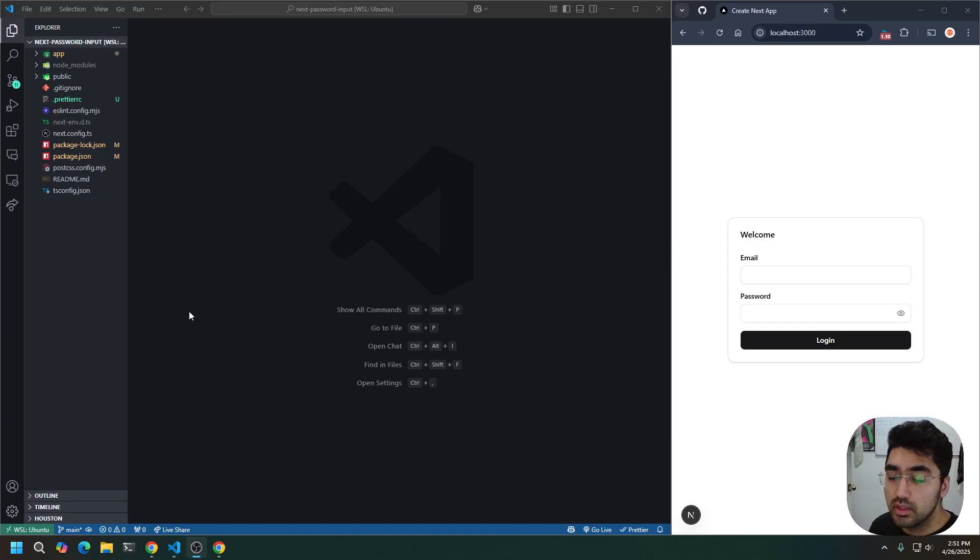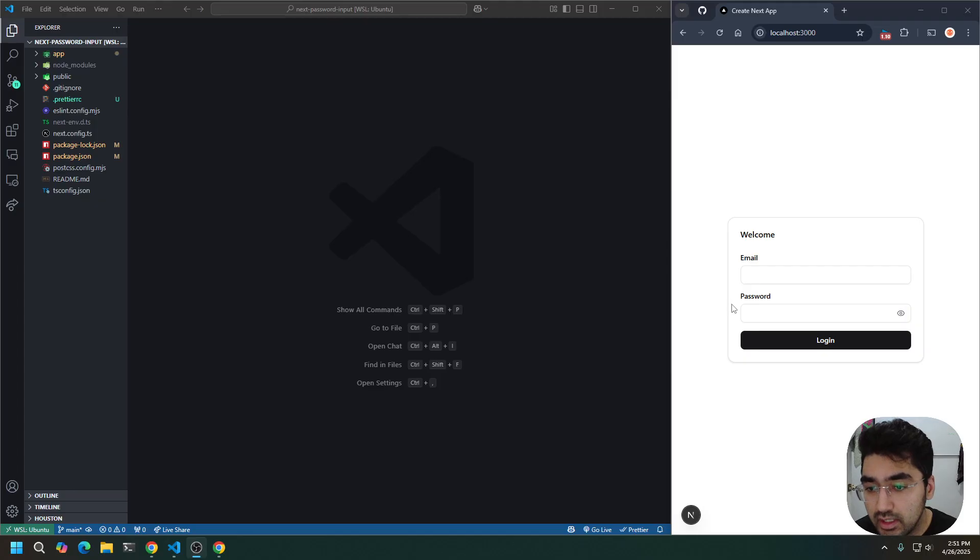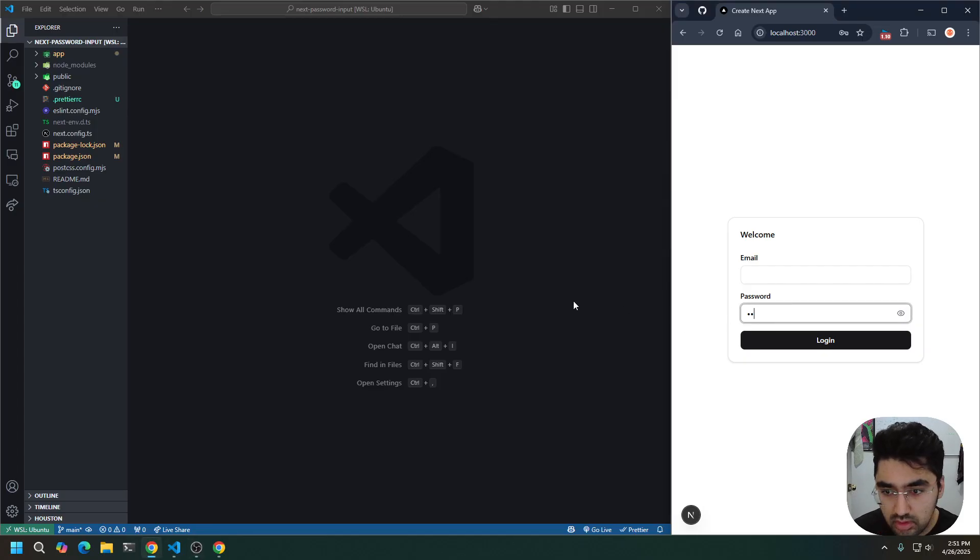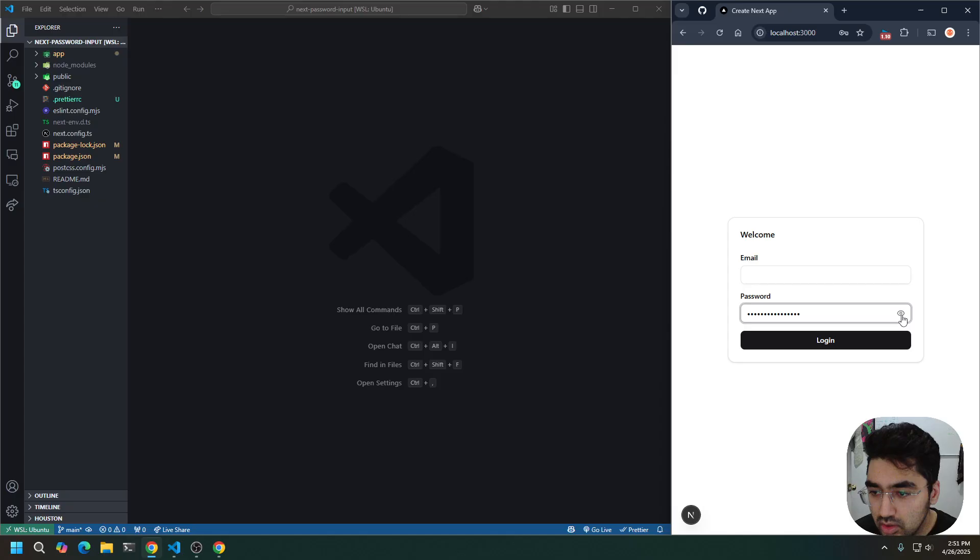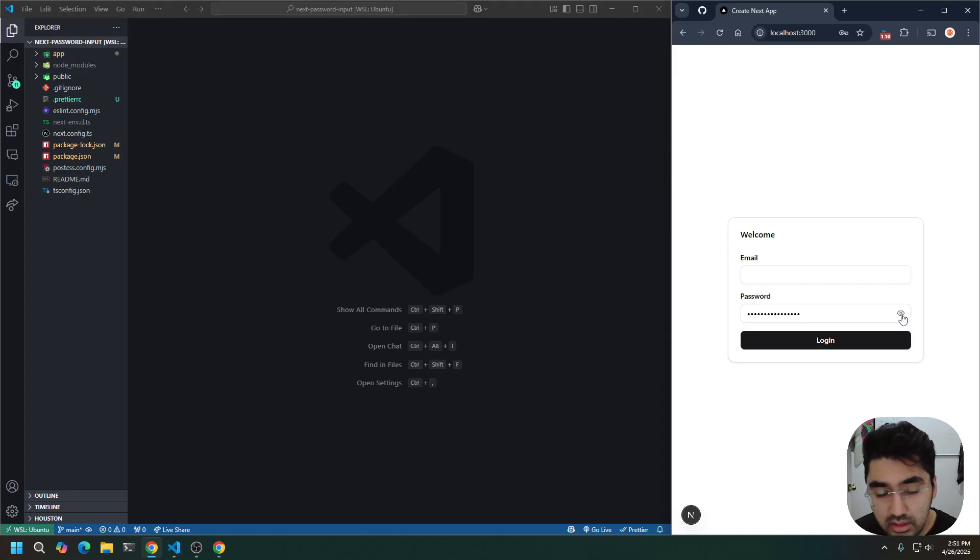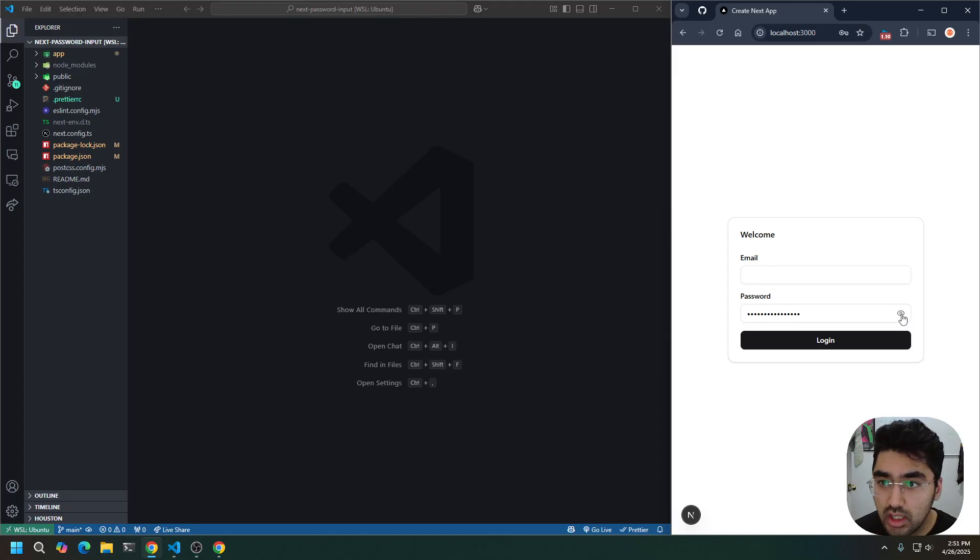All right, in this video, we're going to do a quick short one about creating a toggle password input. So if I have a secret password, like my secret password, and I want to do that feature where you can hover on the little eyeball and show your password and hide it again, we can do that. So let's see how we can make that.